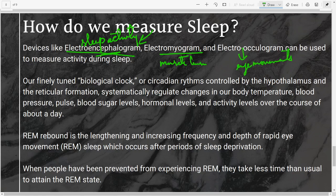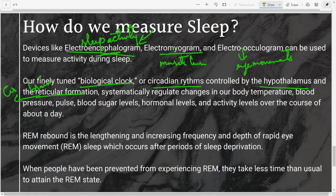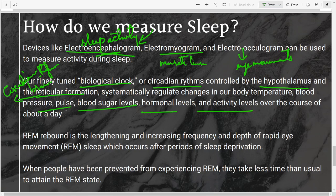We have a finely tuned biological clock governed by circadian rhythms. These are controlled by the hypothalamus and the ascending reticular activating system — also called the reticular formation — located in the brain stem. Blood sugar, pulse, hormone levels, and activity levels across the day are all regulated by the hypothalamus along with the reticular formation.